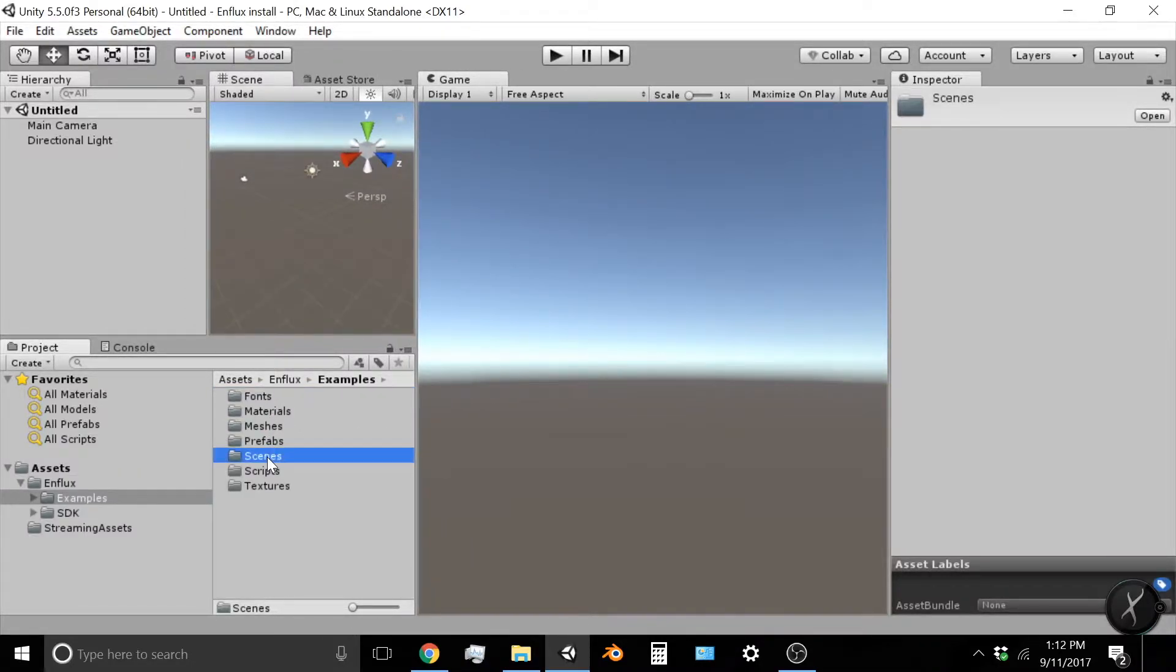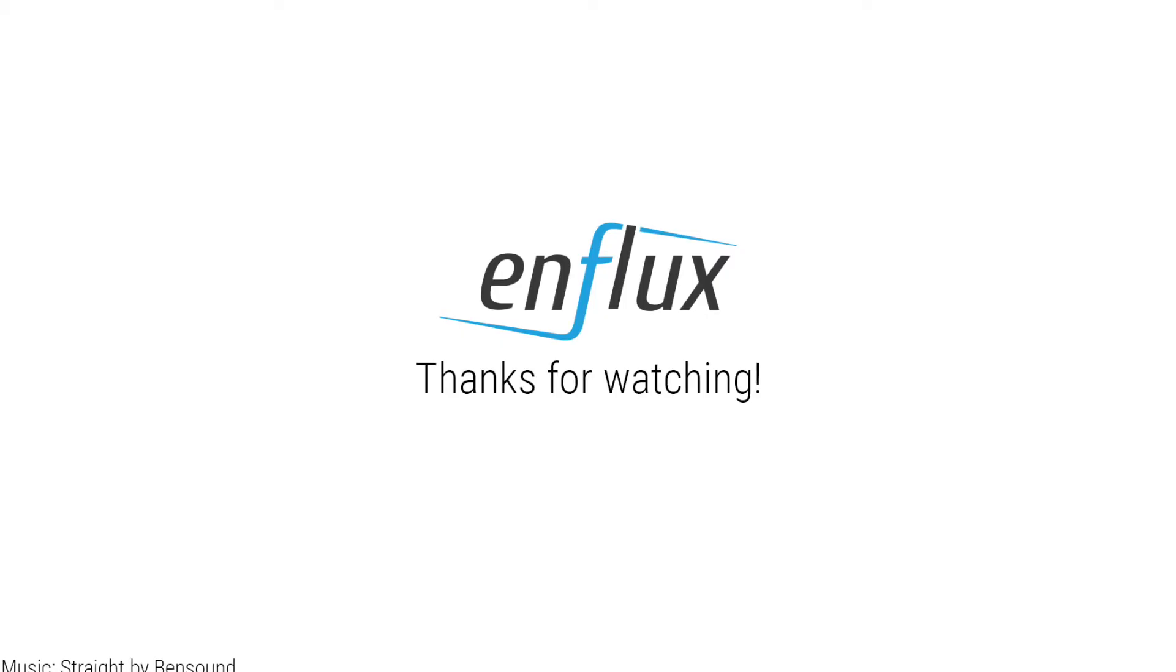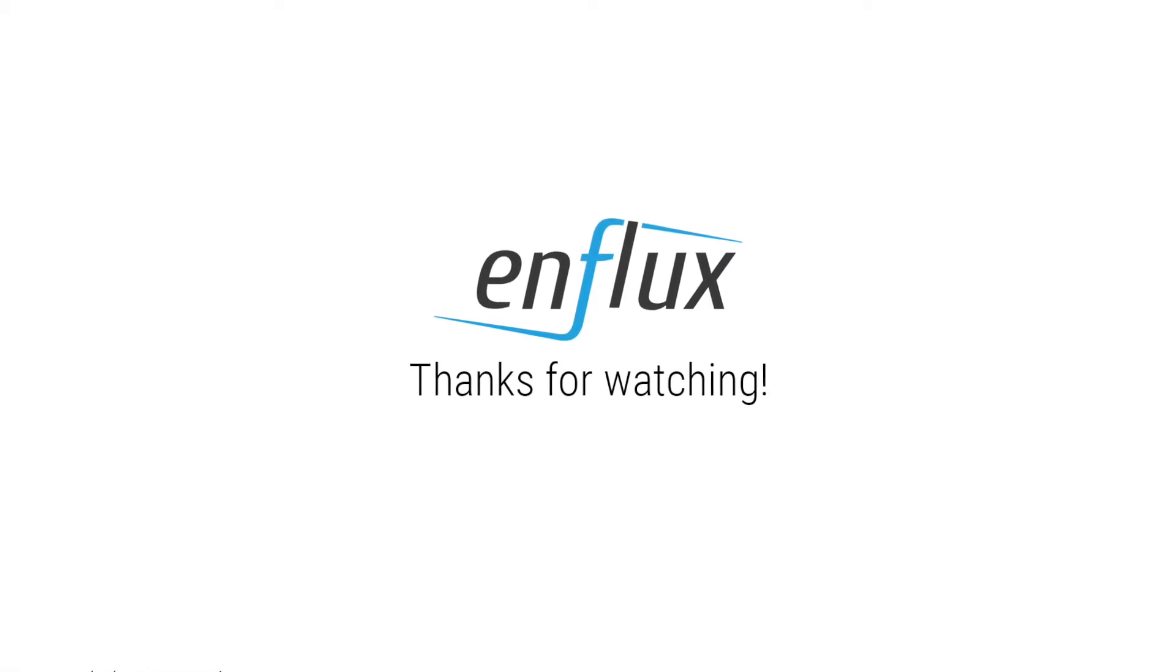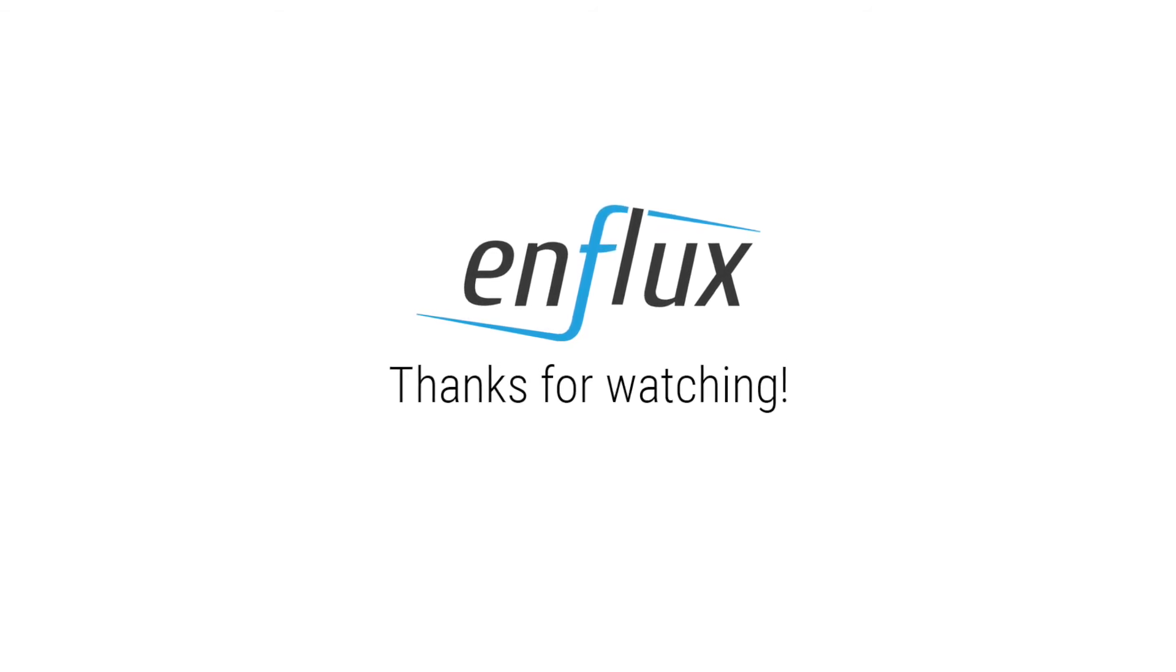If you click through to the next video, you'll be able to see some of these scenes in action. We hope you enjoyed this video. Thanks for watching.